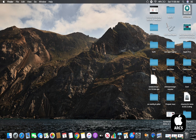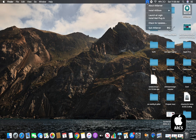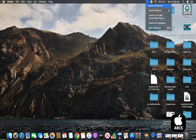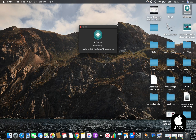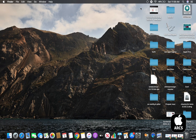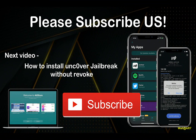Please follow our next video about Uncover Jailbreak installation with AltServer. Please like and share this video and hit the subscribe button to get instant updates. Thanks for watching AppleArgs.